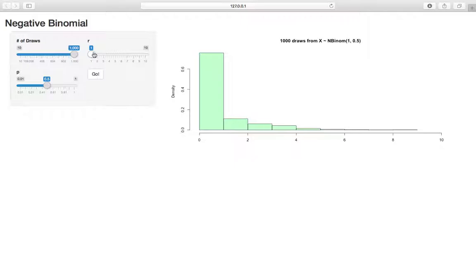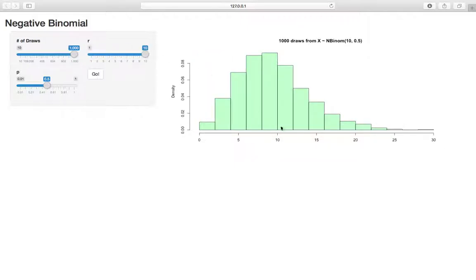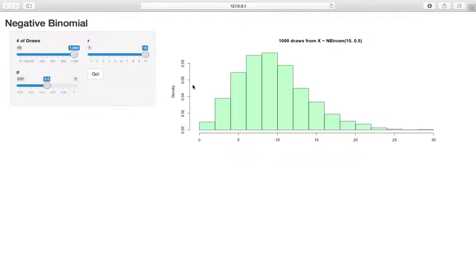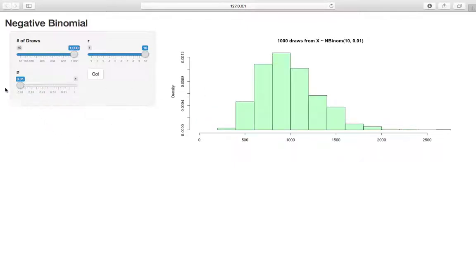And as we increase R, we should see it shifting to the right. Again, because we have to see more successes, so it's going to take longer, we're going to see more failures. We can, the largest we can get this, let's see if we want the largest possible value. We send P all the way, the lowest it can be, and we want to see a lot of successes.